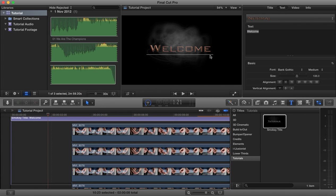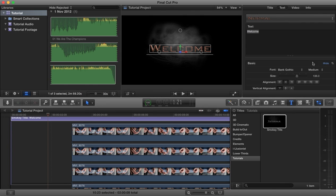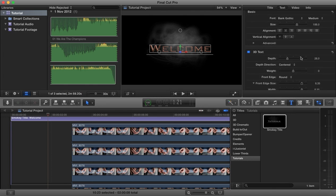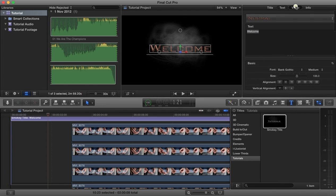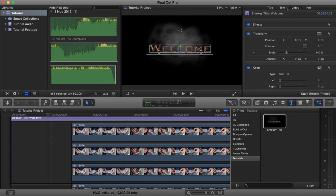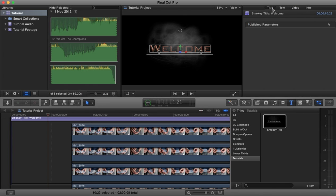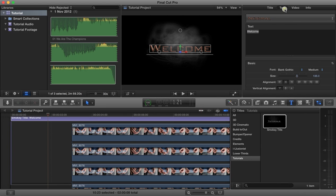So certain parameters are editable, but you'll see the other things, like for example the line - we cannot edit that. We cannot change the animation. We cannot do anything about the smoke, because all of that stuff is already fixed. All we can change are the published parameters of the title, which in this case is the text.